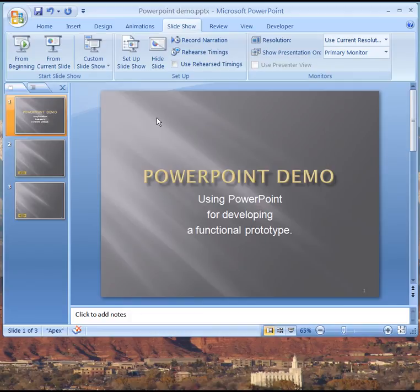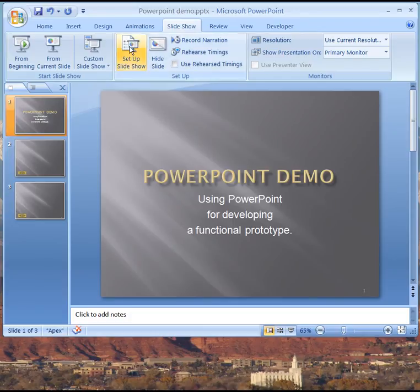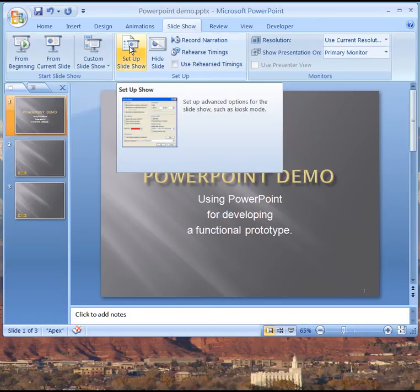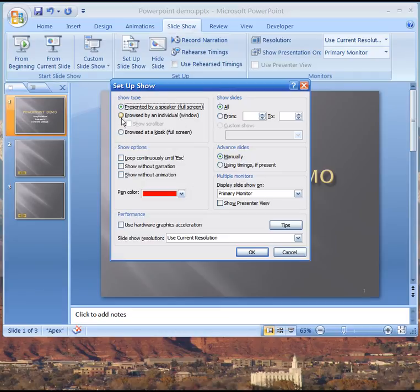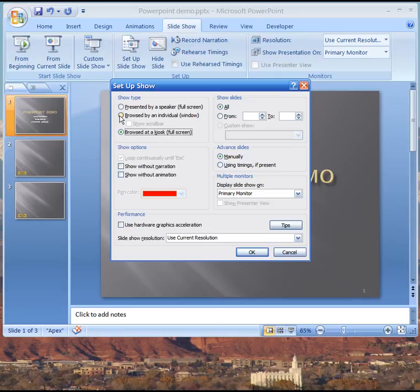We want to control completely the navigation to the next screen. The way to do that is to go up here to set up slideshow and now it was originally presented by a speaker. We want to click here on either browsed at a kiosk which would fill the whole screen but to facilitate this demo we're going to go browsed at an individual window and we say okay.